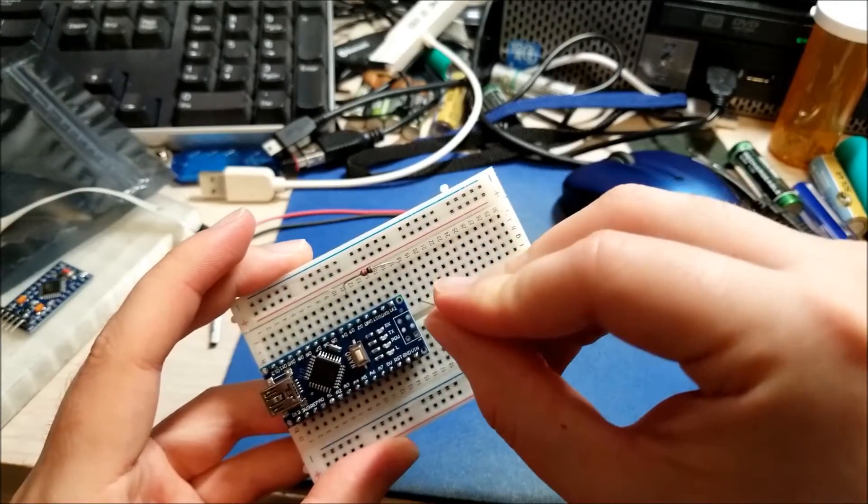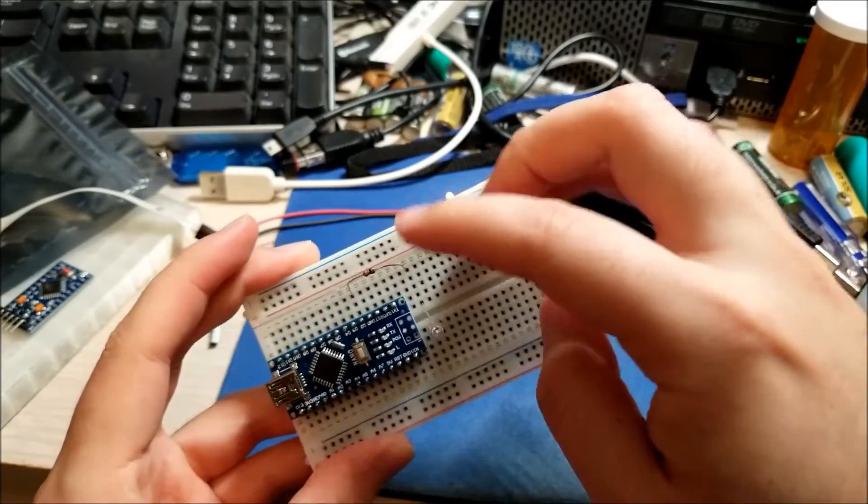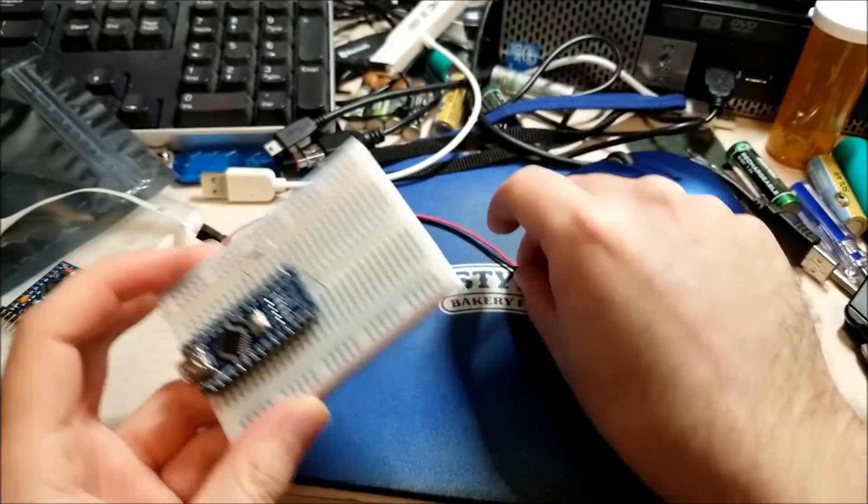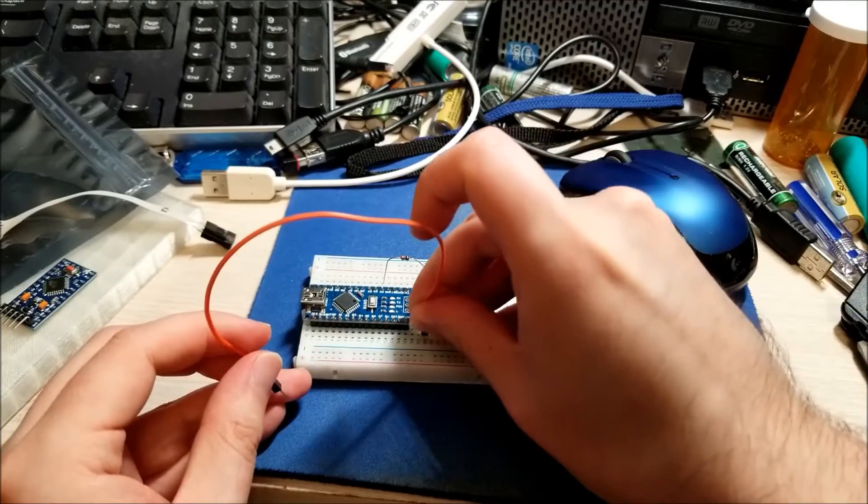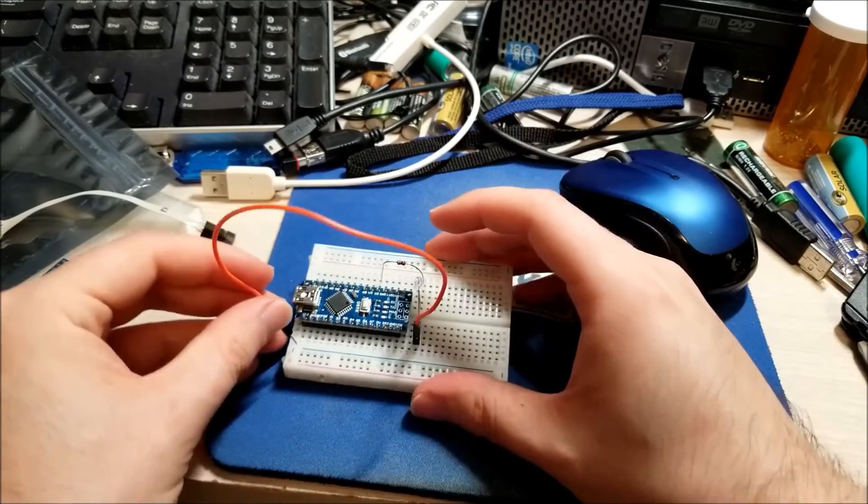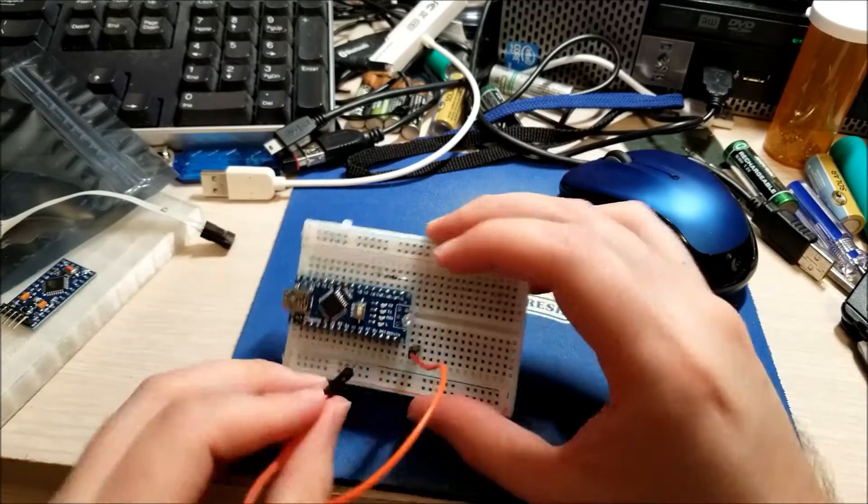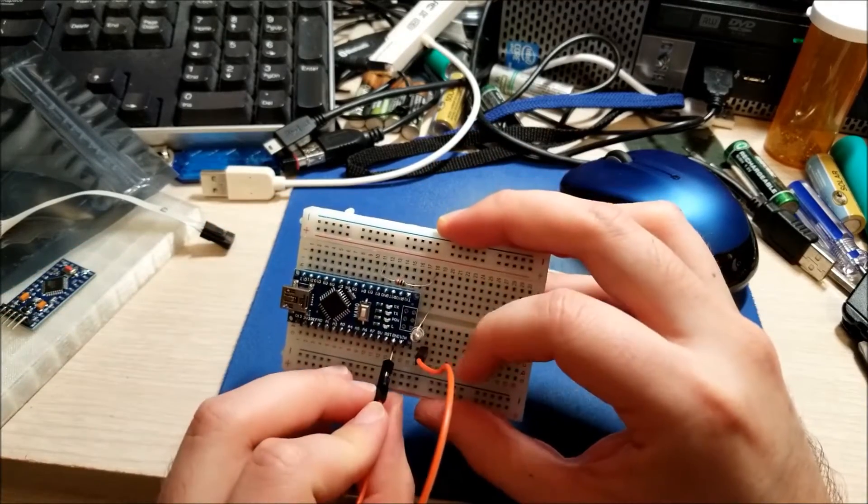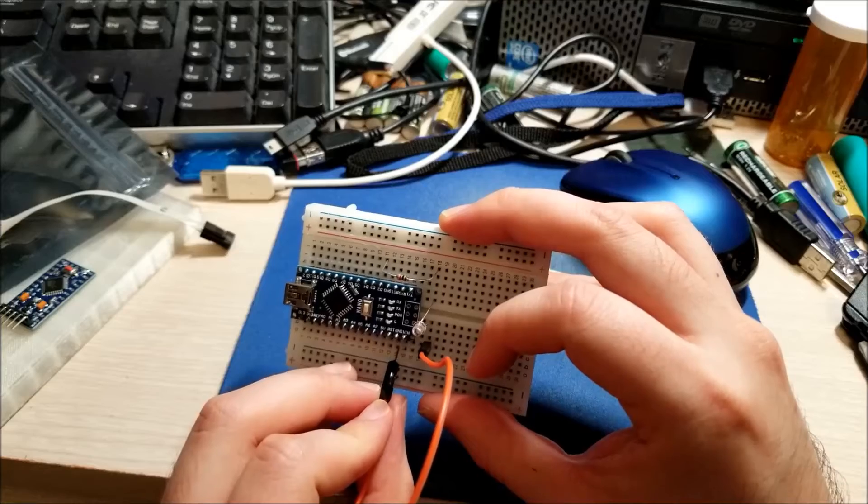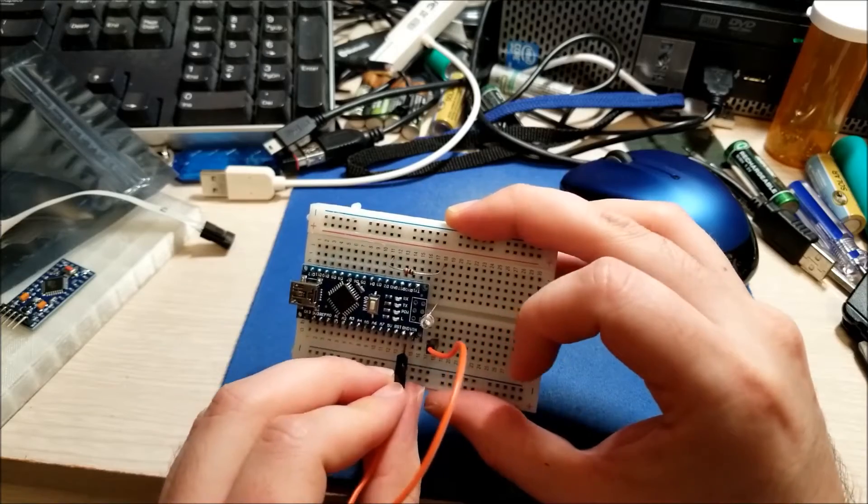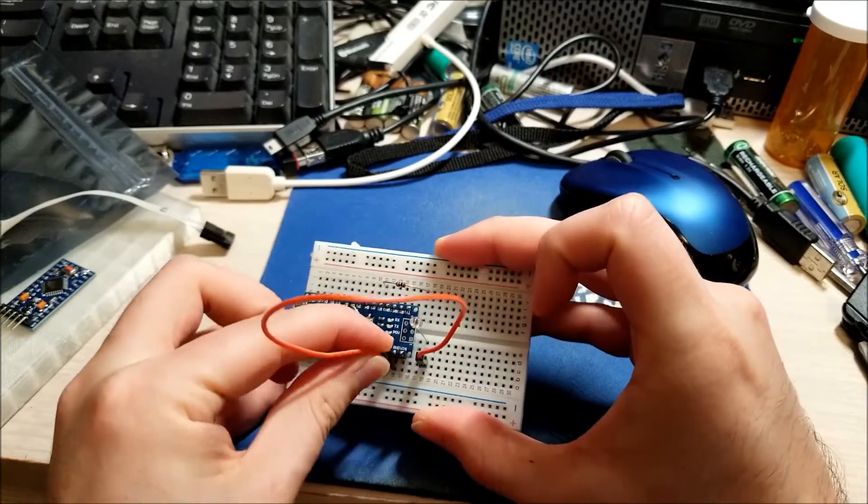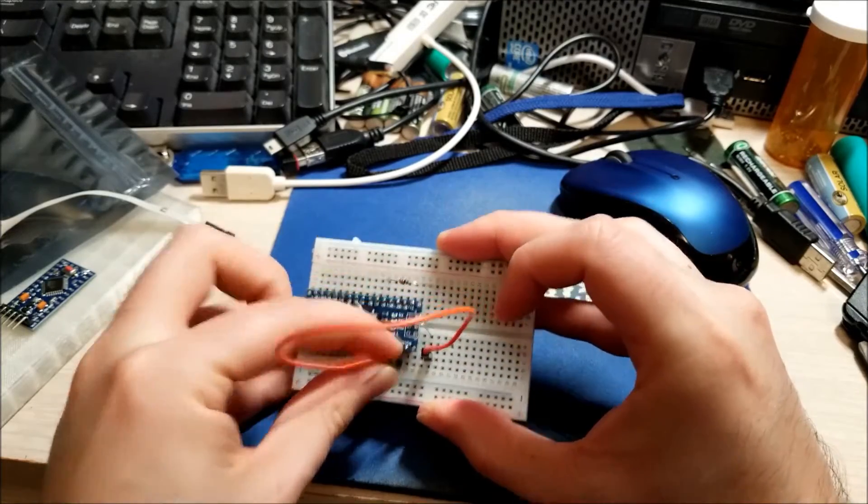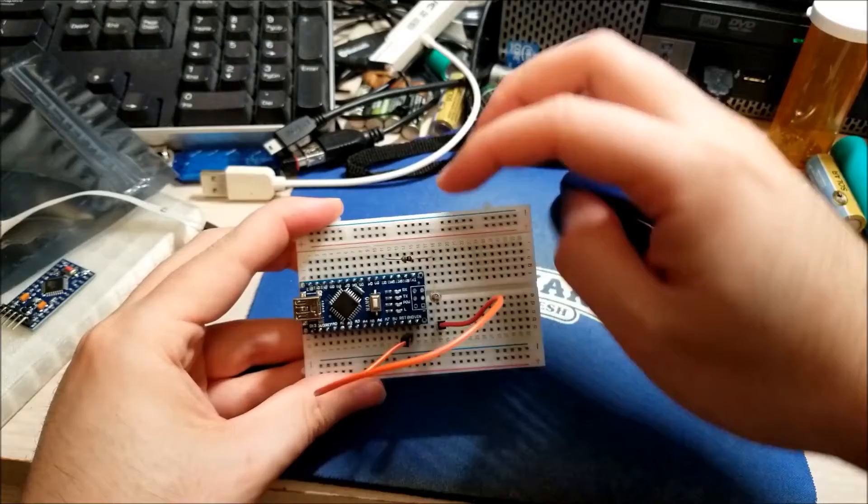Remember the longer lead on the LED is the positive. So we want it to turn on when the pin is high. Any piece of wire will work. And we're going to take this to ground, which is the second pin from the end here.